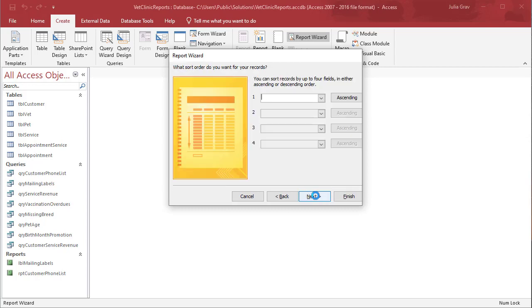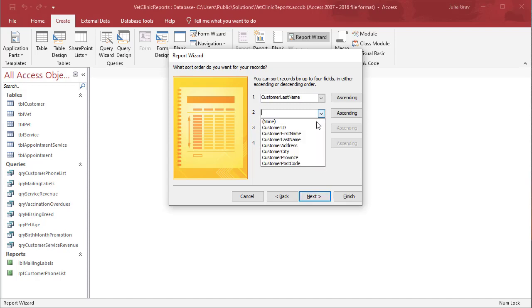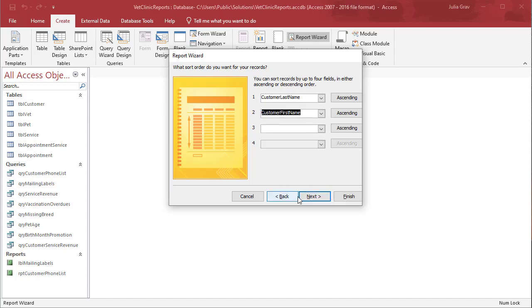Click Next. We're going to sort by last name and then first name just in case there are individuals with the same last name.